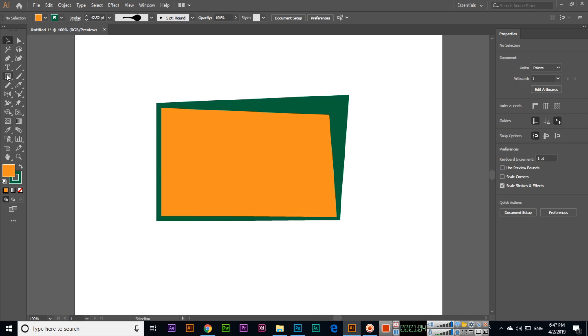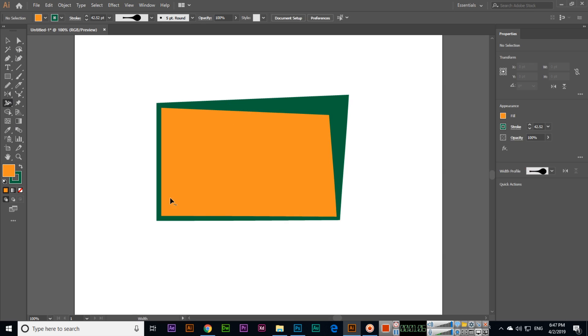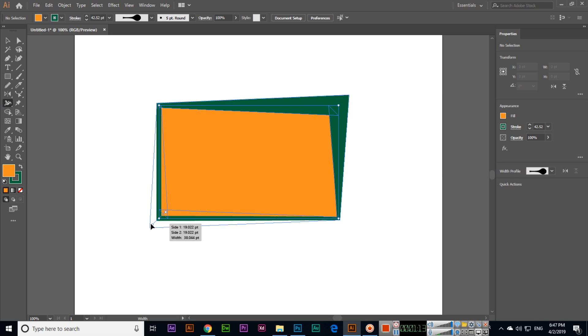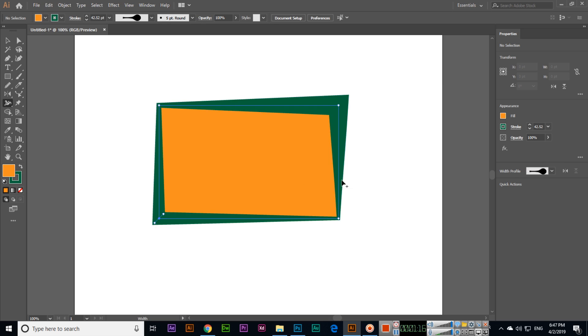We can use this tool to apply some awesome effects to the strokes or outline of the shapes.